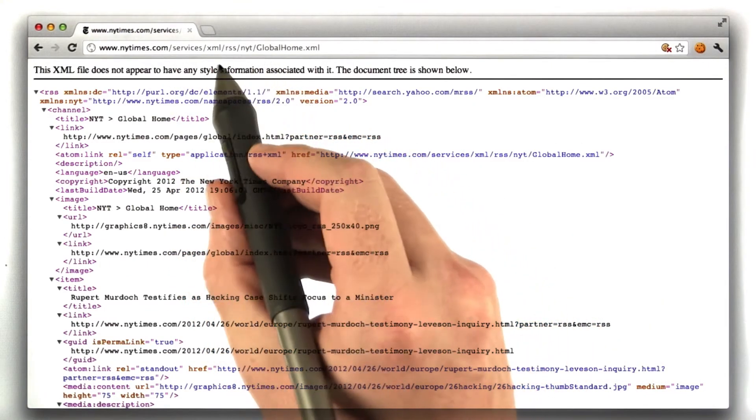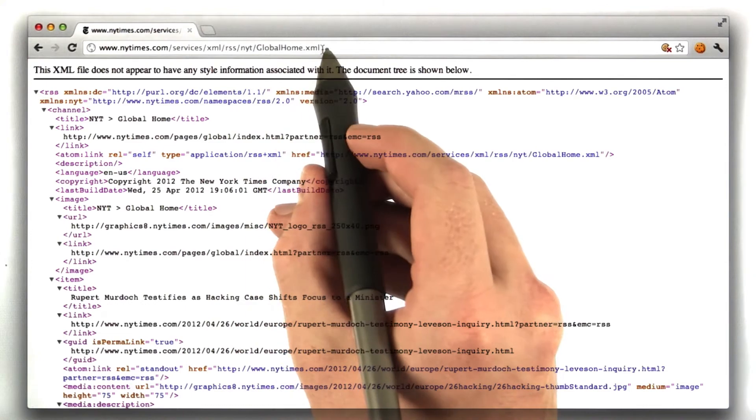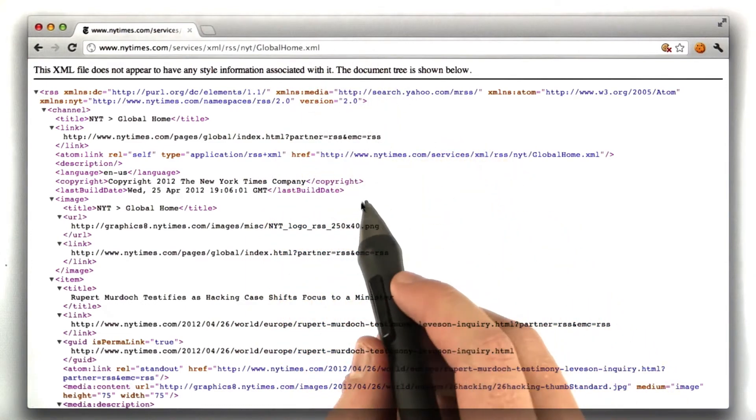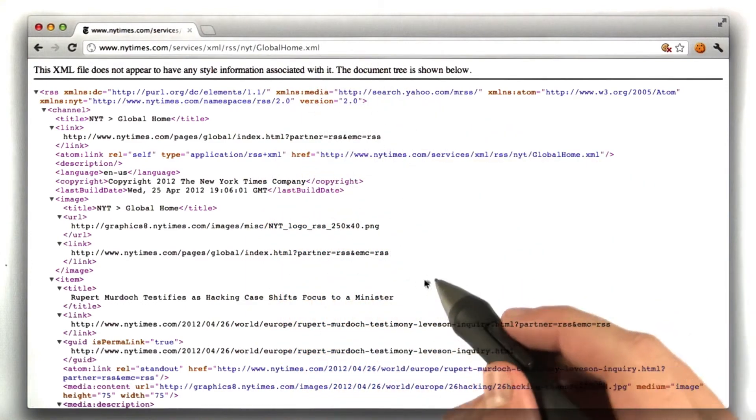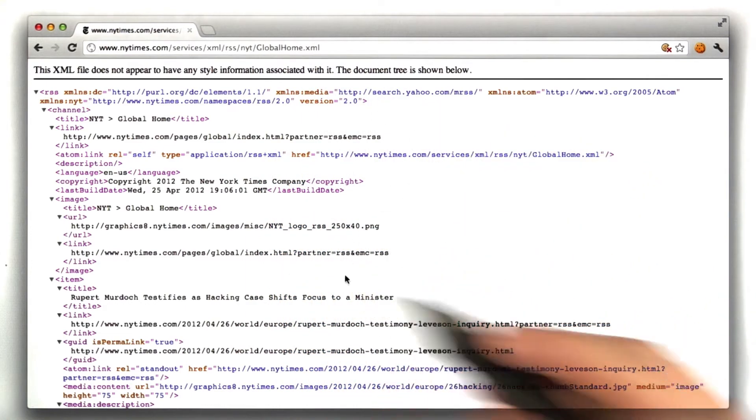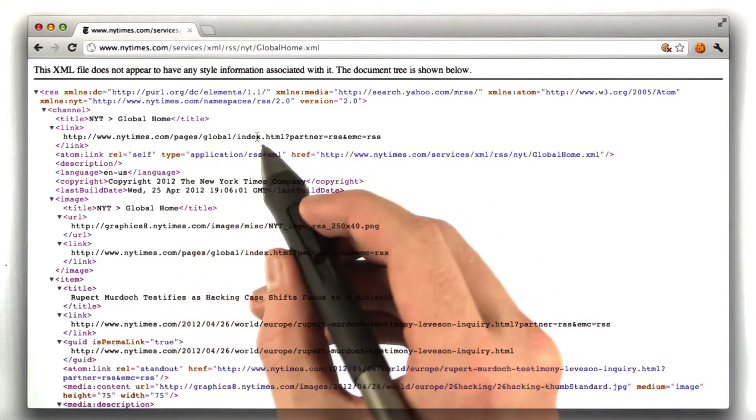You can see in our URL, we have globalhome.xml, and so we've received an XML document, and most browsers will actually display XML in a nice way. So this is an XML document.